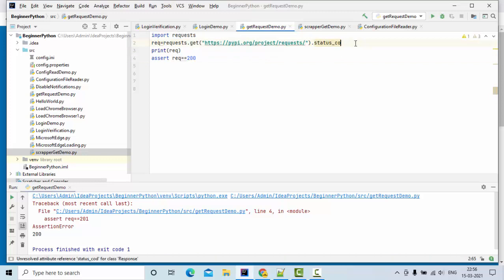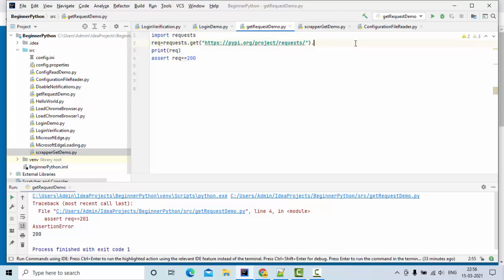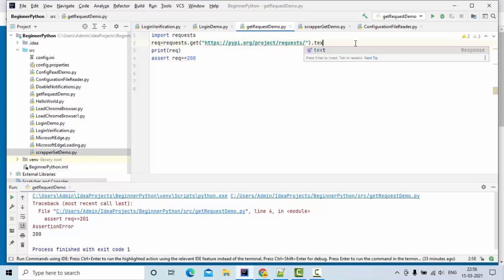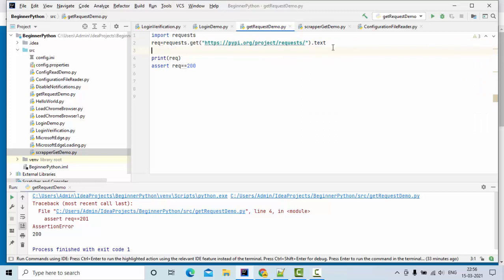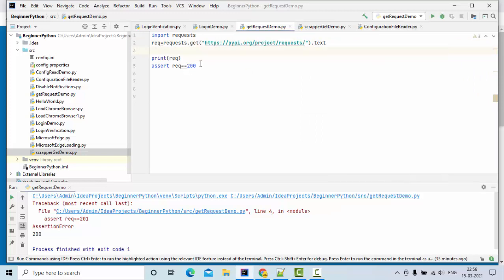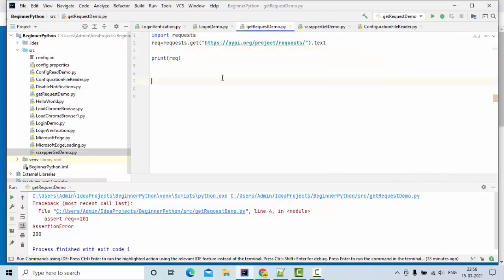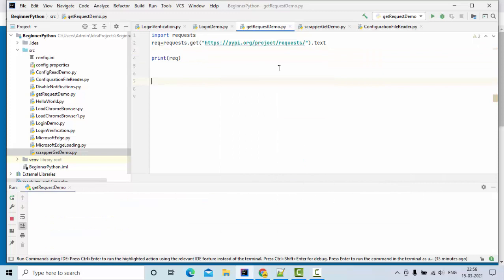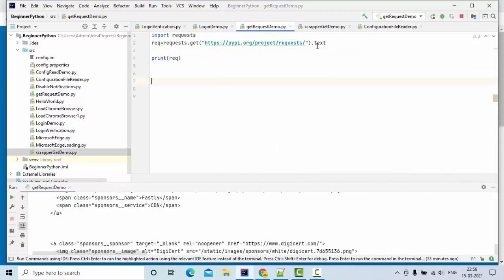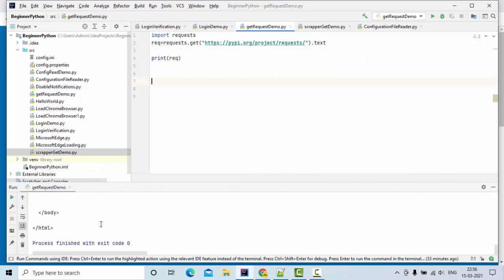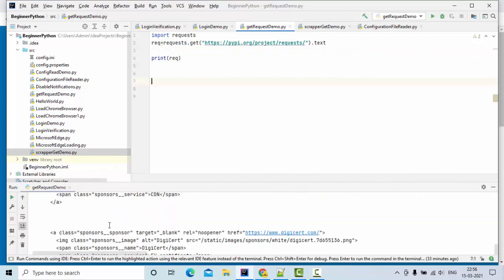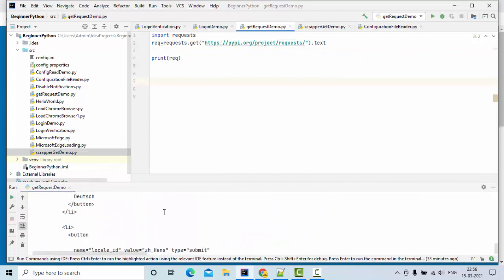Apart from the status code, we can get the text. Let me try to print the text. Now this is the entire text we got.